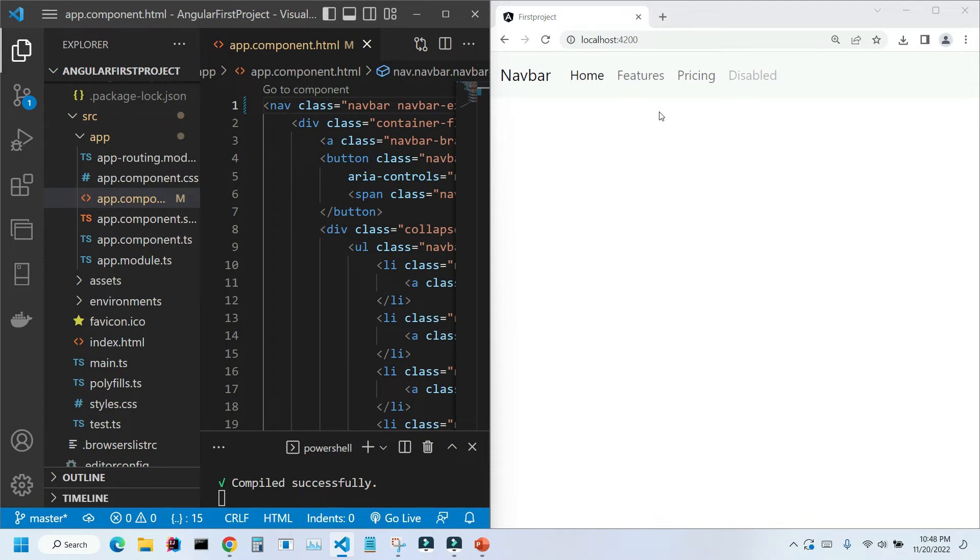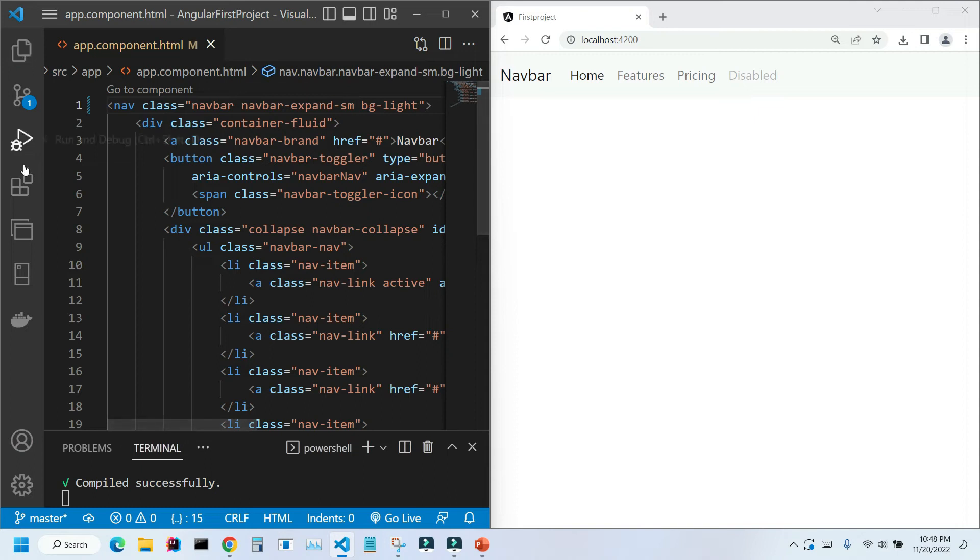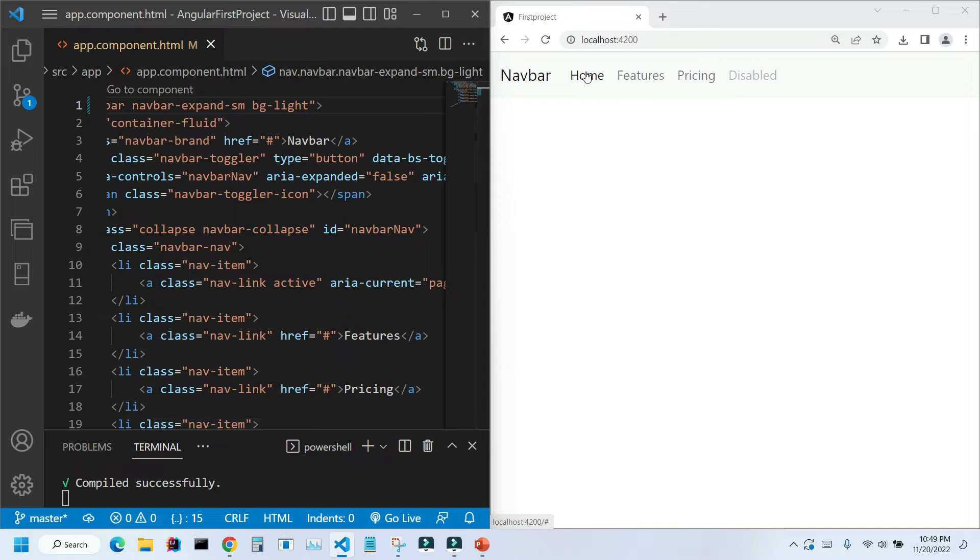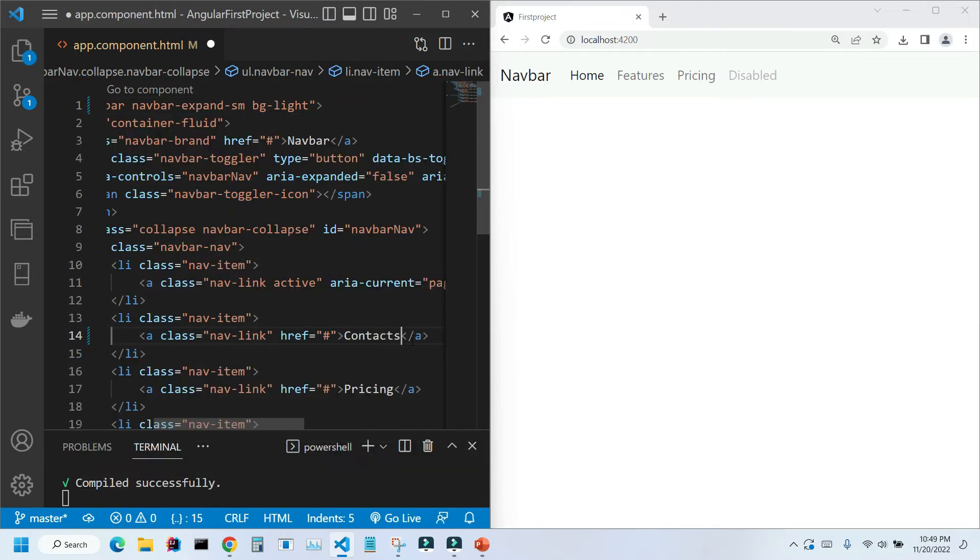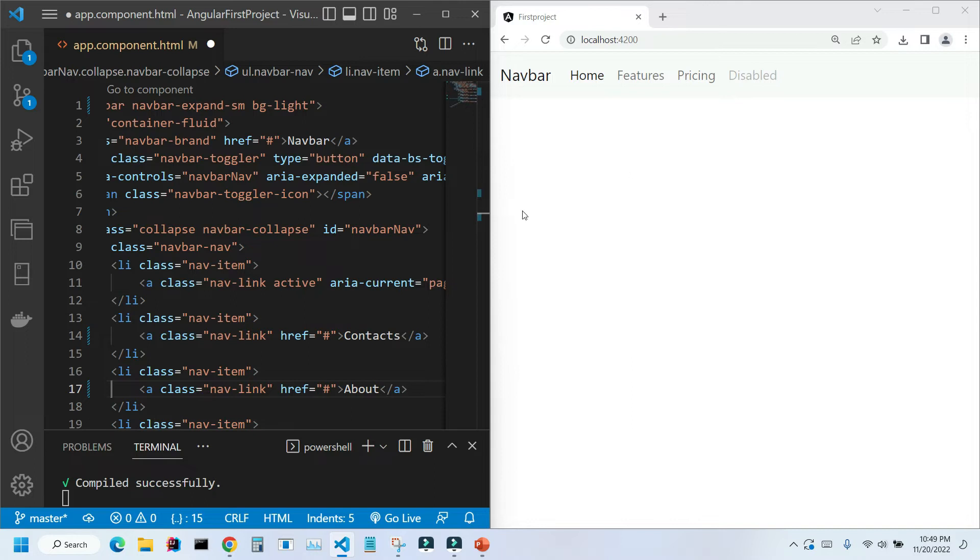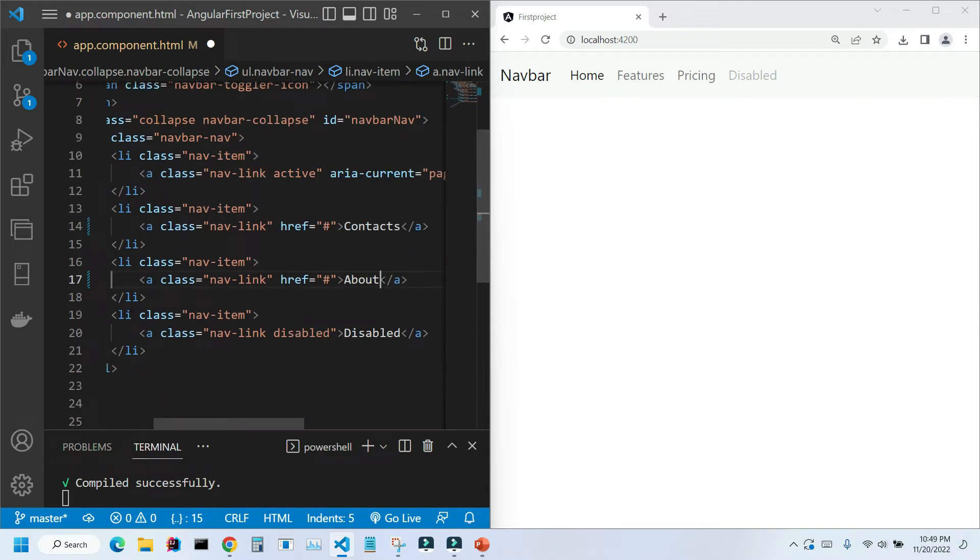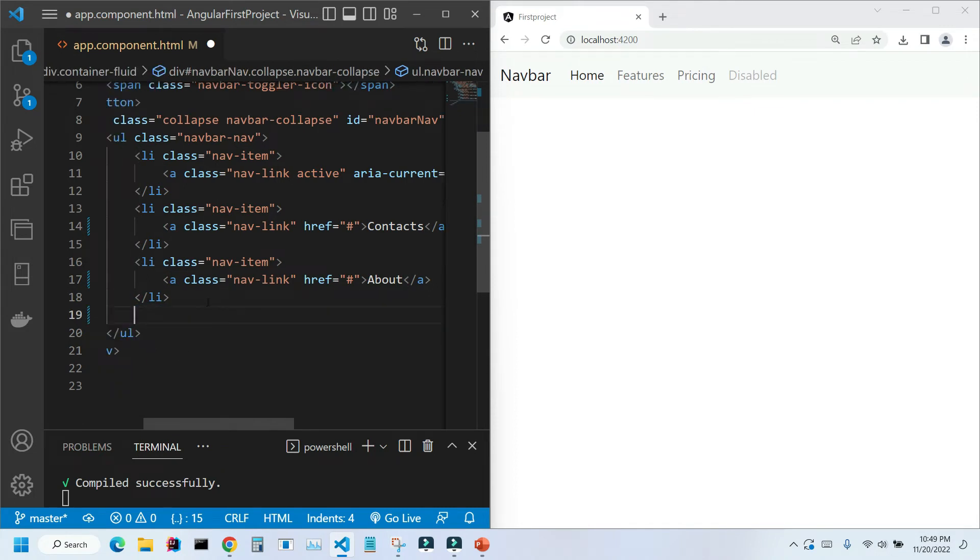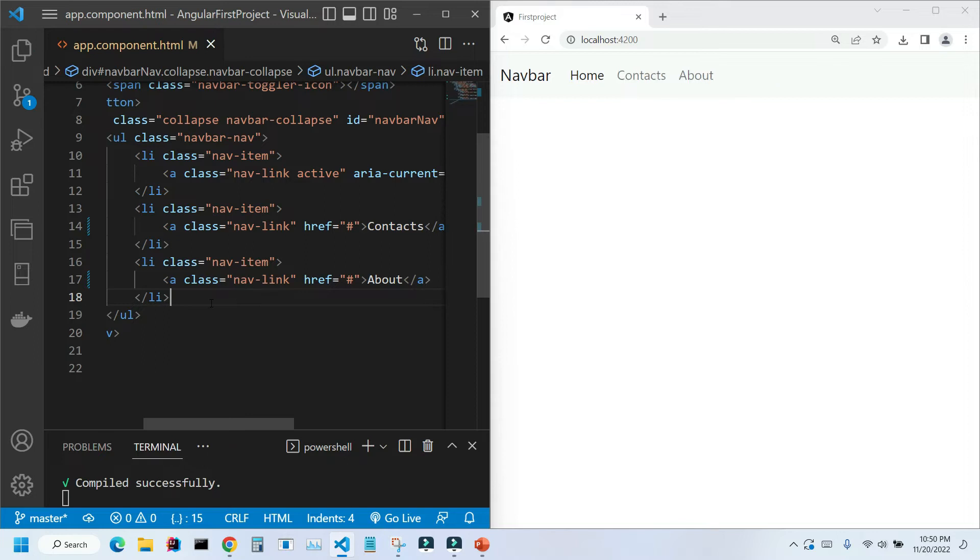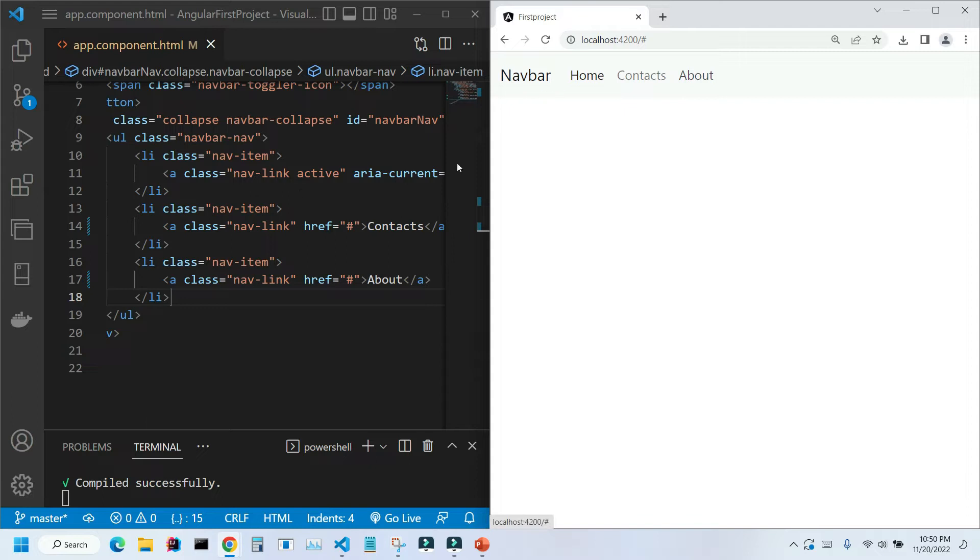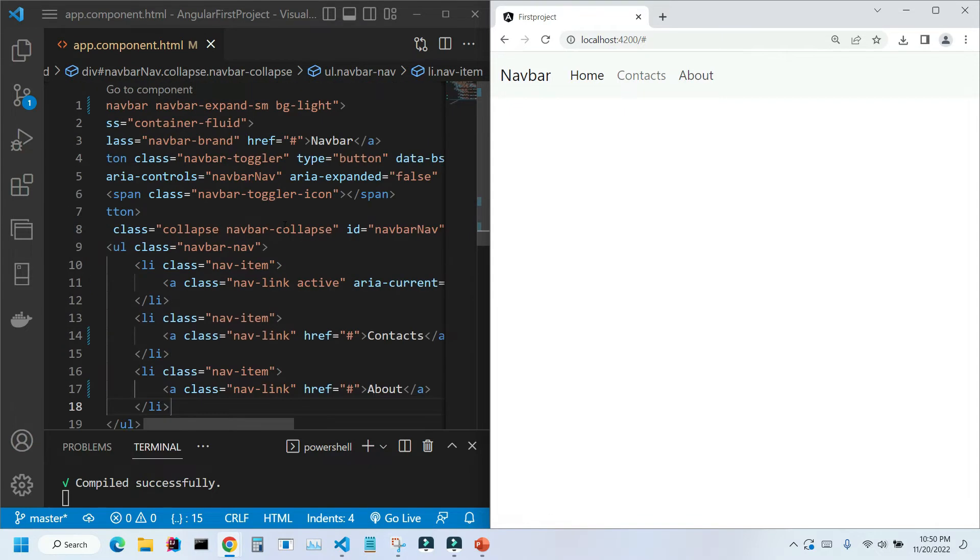Let's adjust them. Let me collapse our file explorer, and we're going to change our links here. We will keep home the same, but we will change features to contacts, and we will change pricing to about. We don't really need the last link, so let's just remove it. Let me save it. Ctrl S. As you can see, our menu changed.